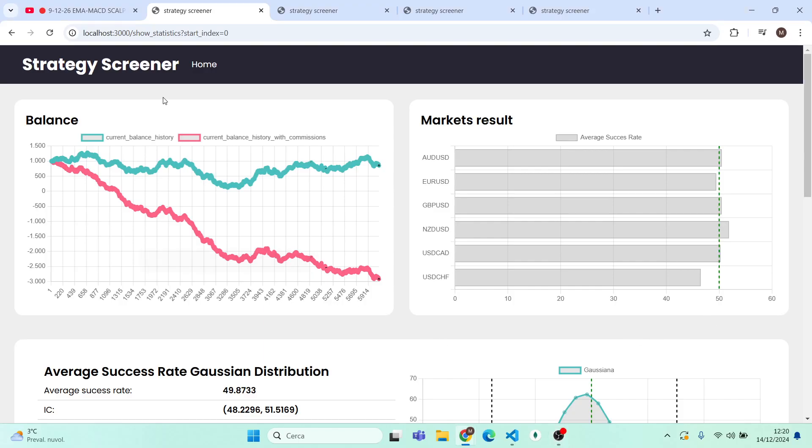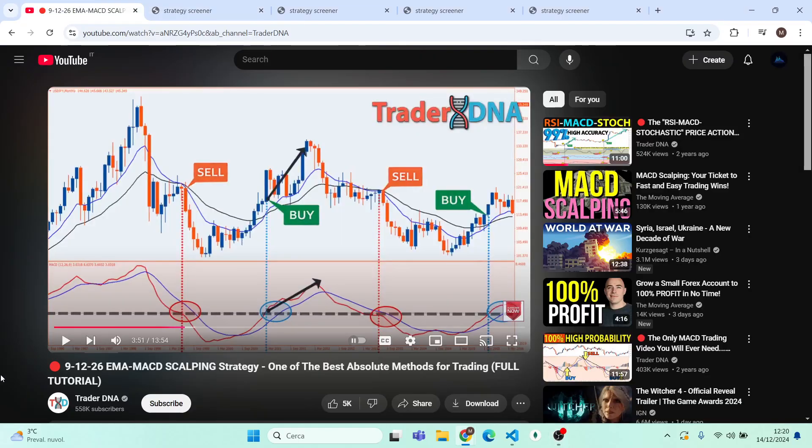Hello guys and welcome back on the channel. Today I have found for you a new high win rate strategy - an MACD scalping strategy by Trader DNA. As always, I am going to backtest this strategy on years of data. Before showing you some examples so you can clearly understand how it works, I'm going to reveal the real average success rate of the strategy.